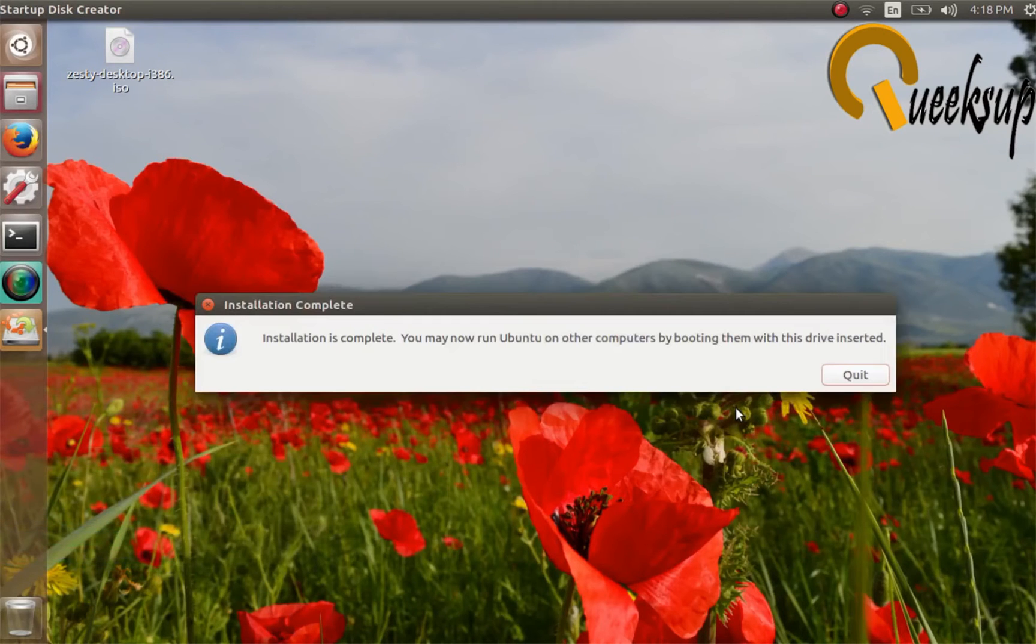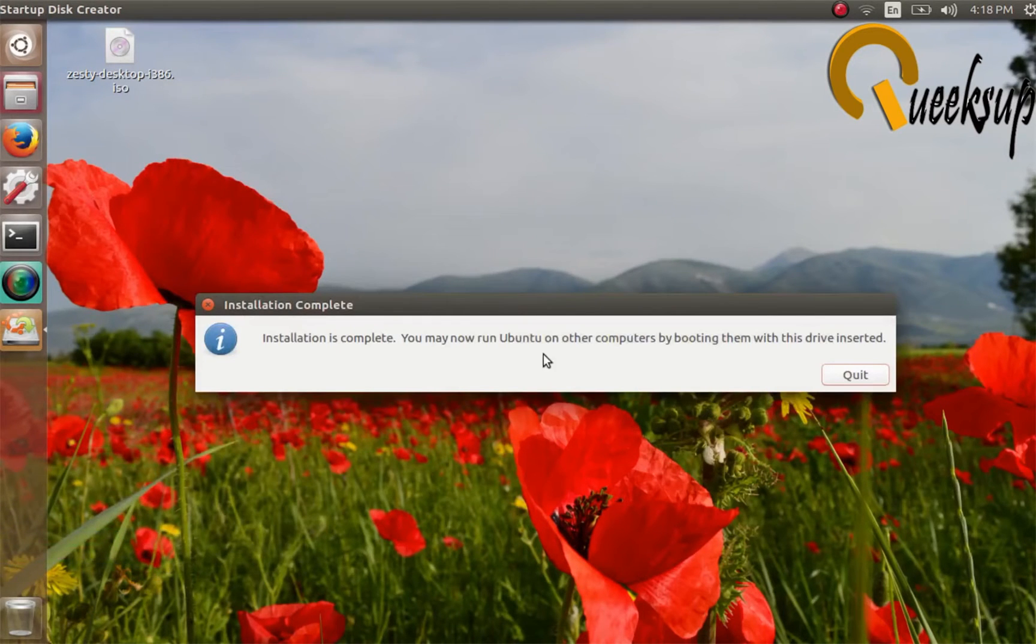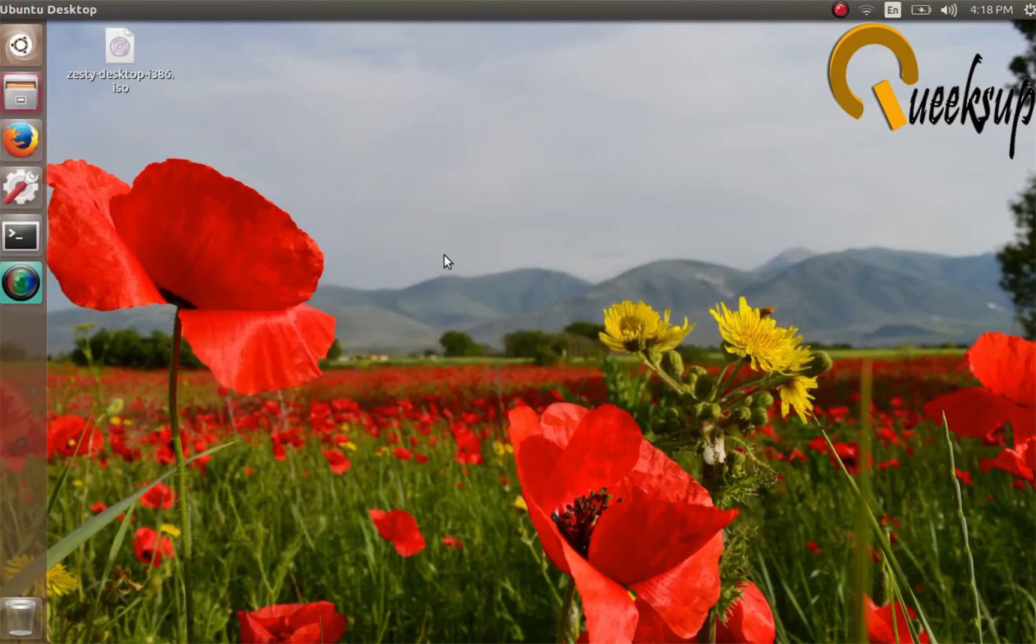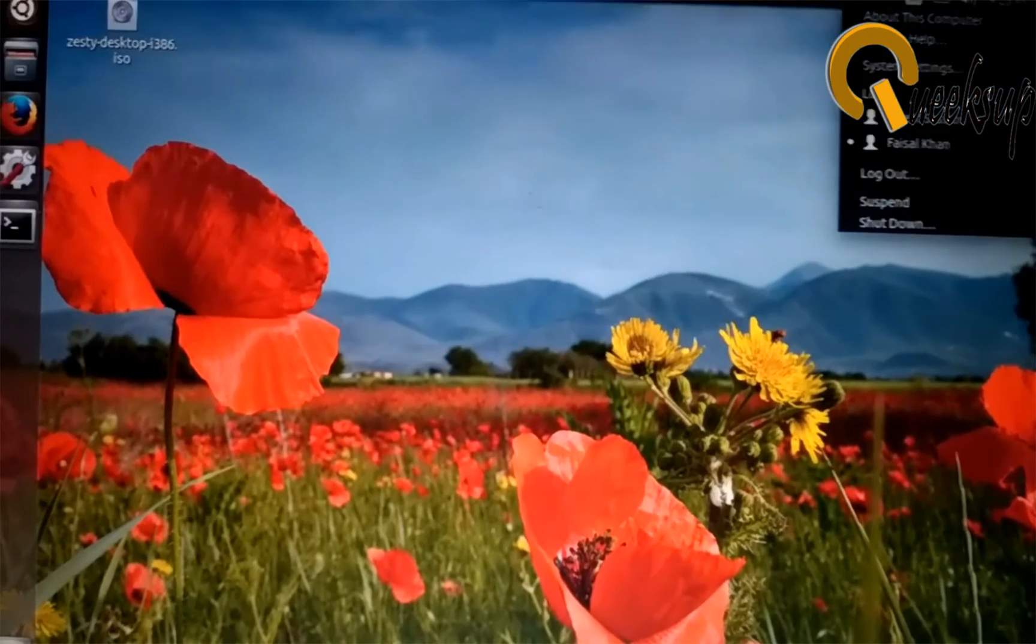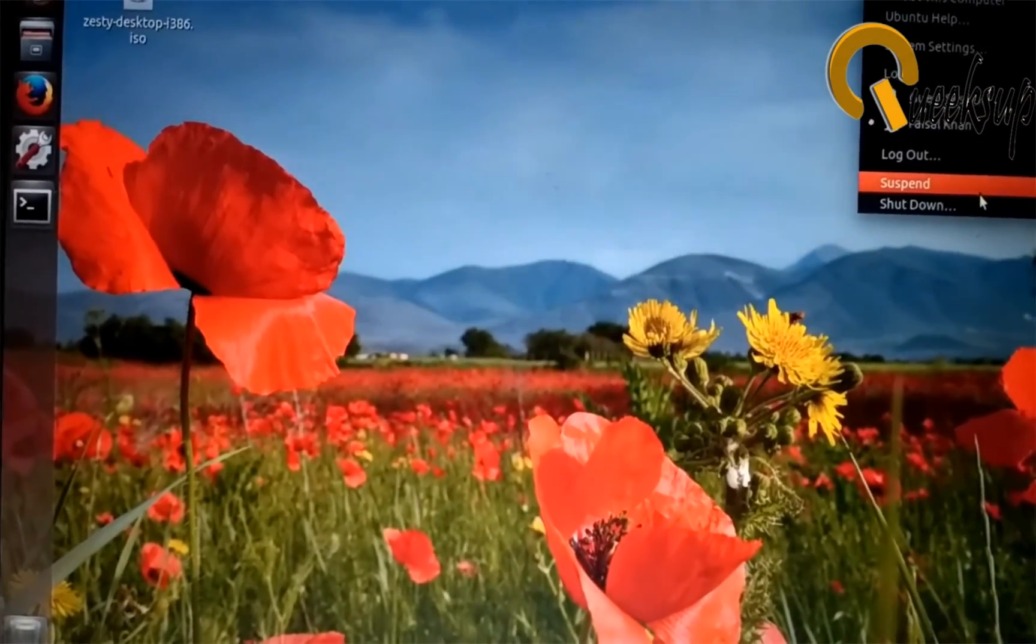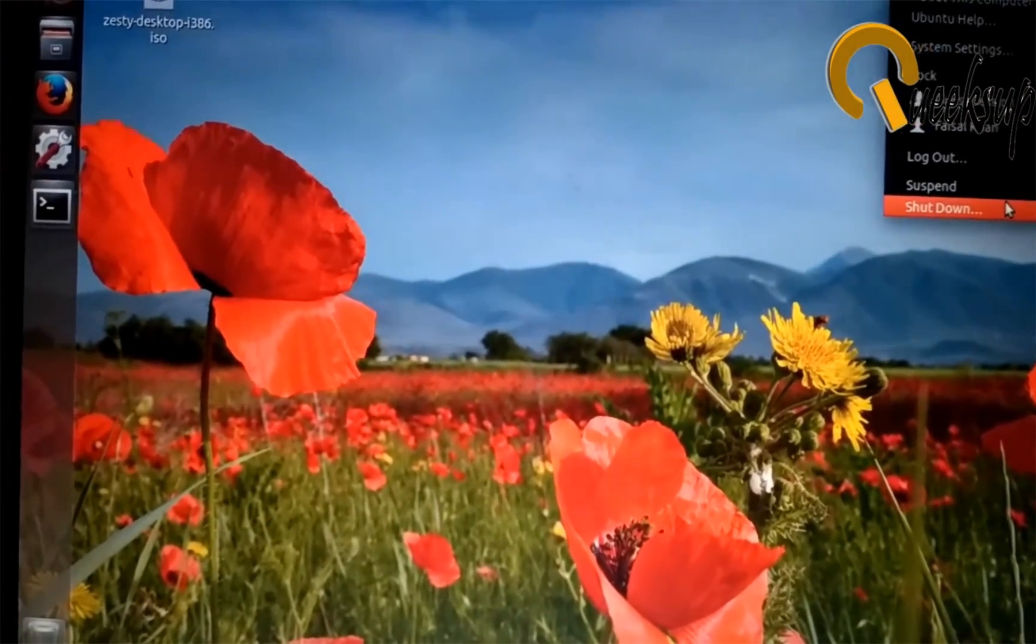We have successfully created the bootable USB disk of Ubuntu 17.4 and now we can start the installation process. Now we have to shut down the computer. Make sure that the pen drive is plugged in.